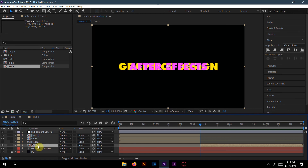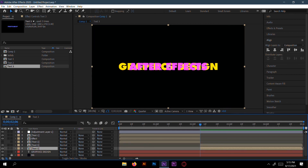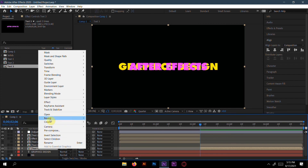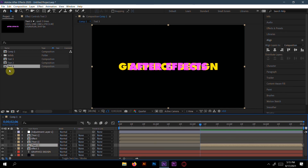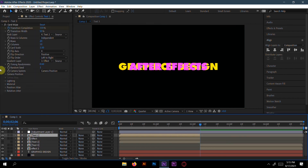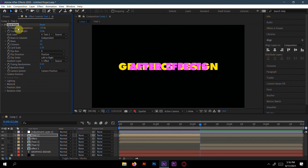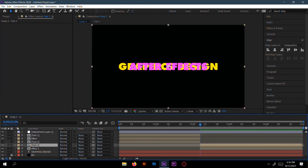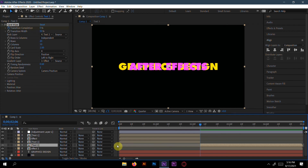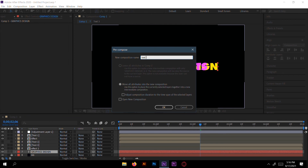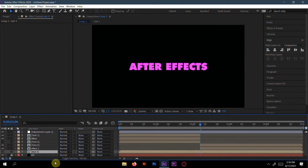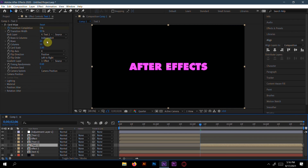Go to text three and press Ctrl+D to copy it — rename it 'effect two'. Go to text one, select the effect, press Ctrl+C to copy, then go to text three and paste with Ctrl+V. Change the back layer from text three to 'Graphics Design' — you can also pre-compose it as 'text four'.